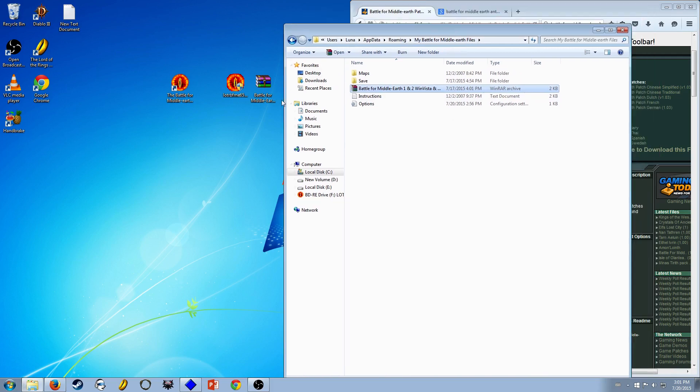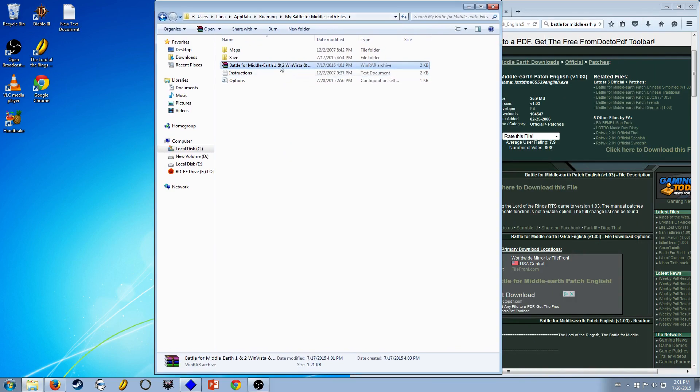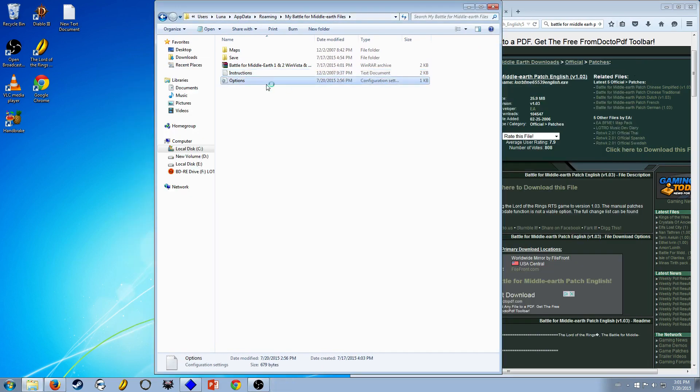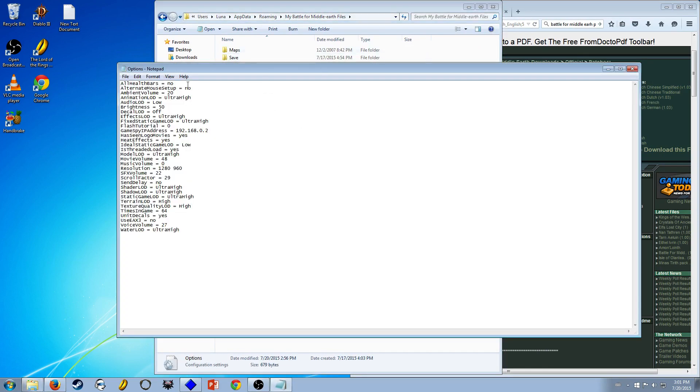If you download this, just google this, all it will extract is instructions and the option files. This is the option files that Battle for Middle Earth will use. You want health bars on, you want all this. So this is what it downloads.